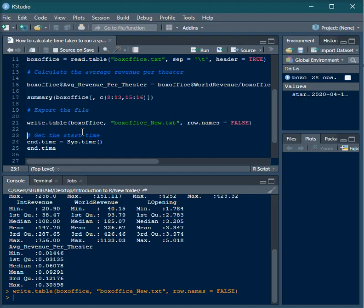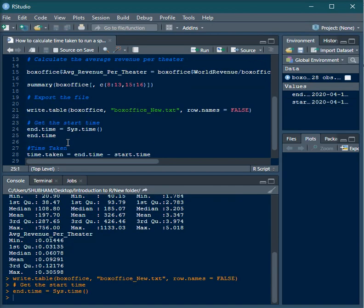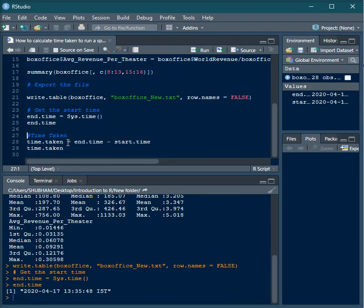Now I want to understand what is the time taken to run this particular set of code. So again using the same sys.time function, you can calculate the end time after this particular block of code. I'm storing this time of the system in a variable called end.time because I'm running this at the end of my block of code.